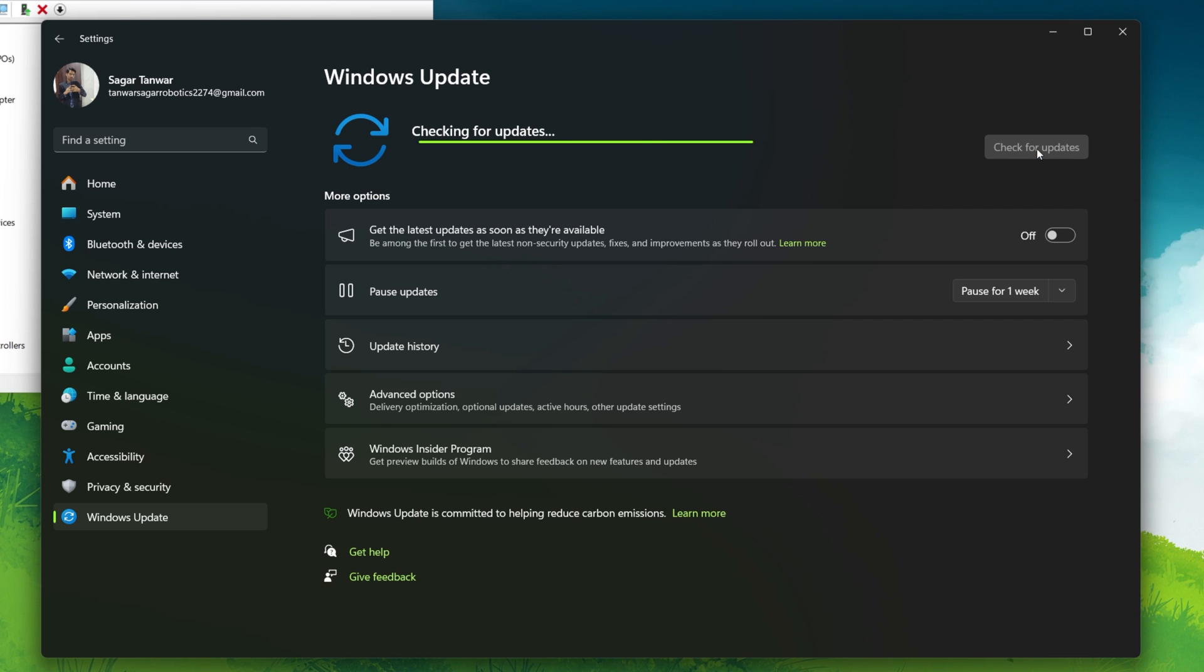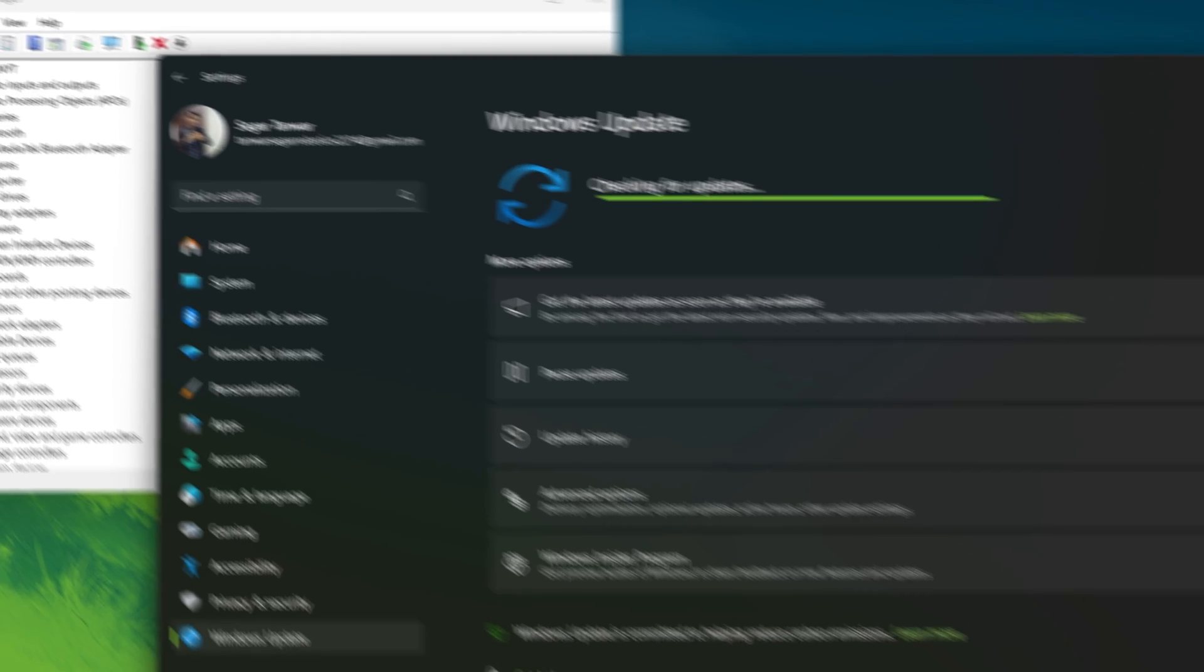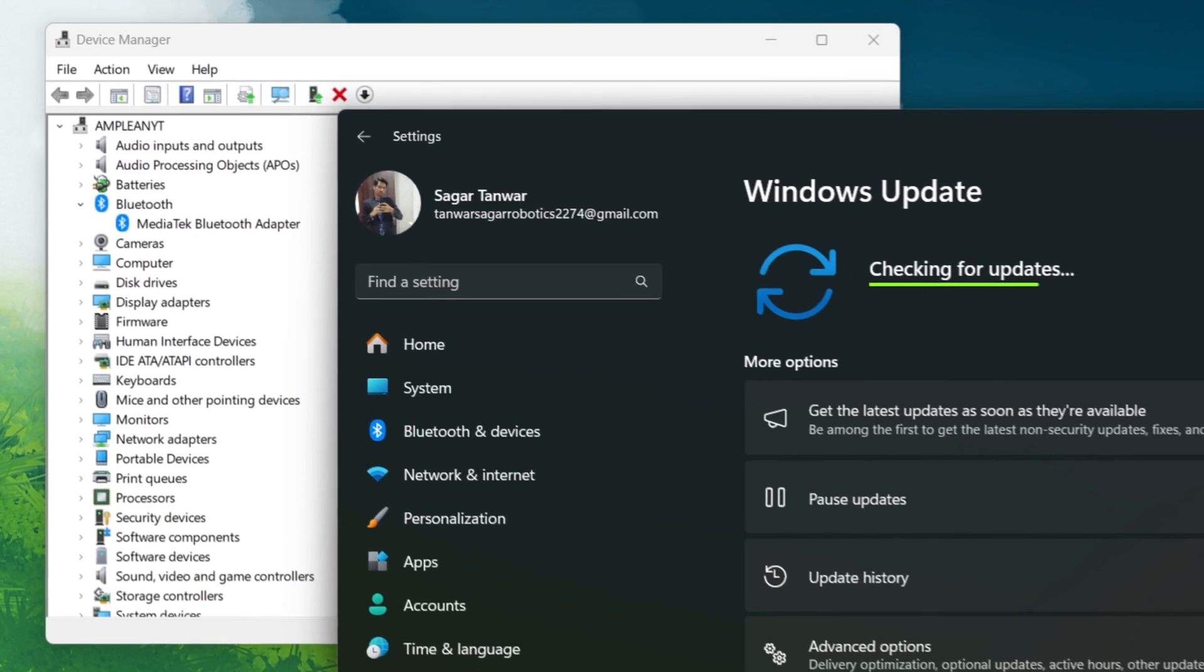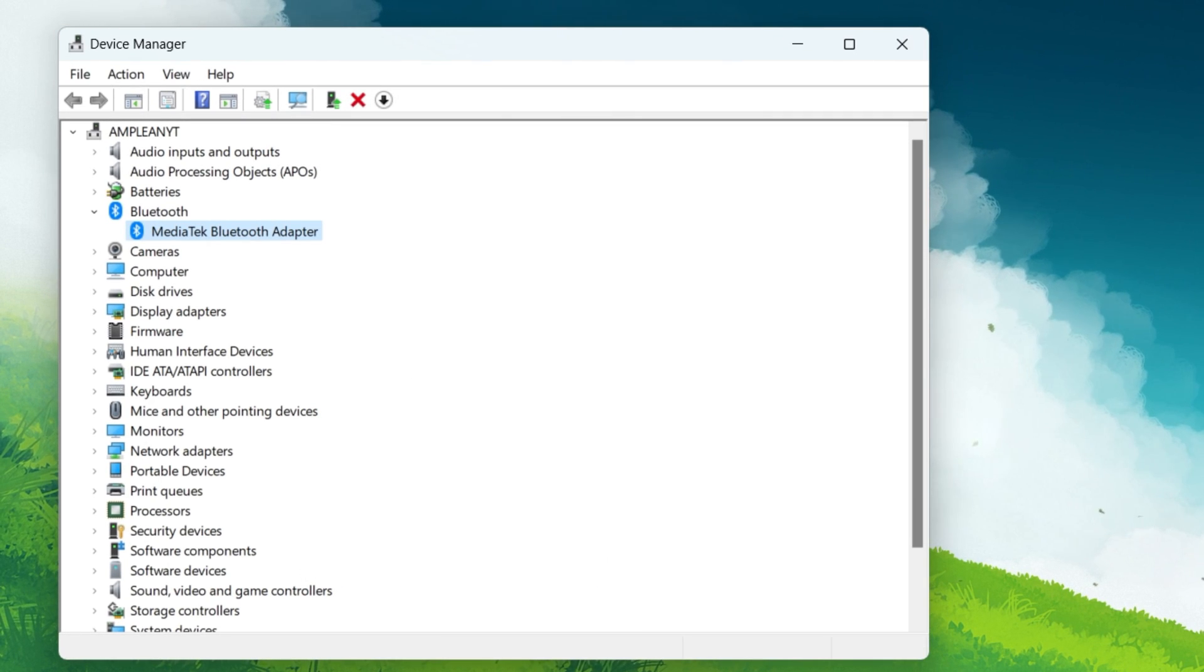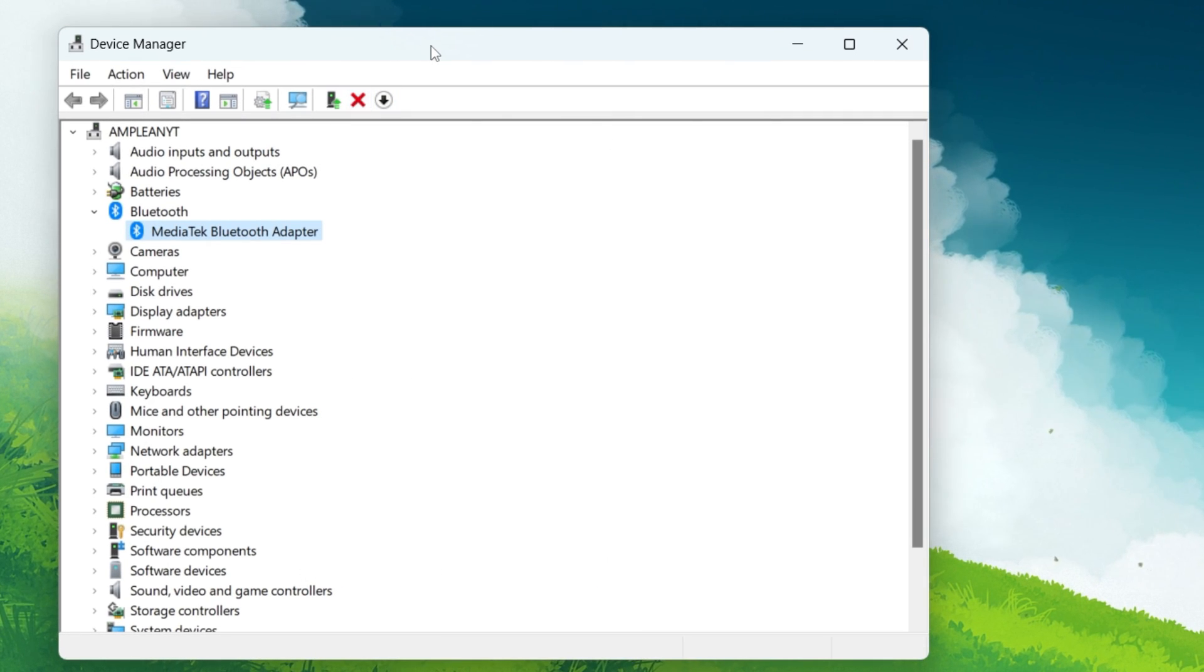Once the updates are installed, check if the issue with the Bluetooth driver is resolved. If not, proceed to the next step.